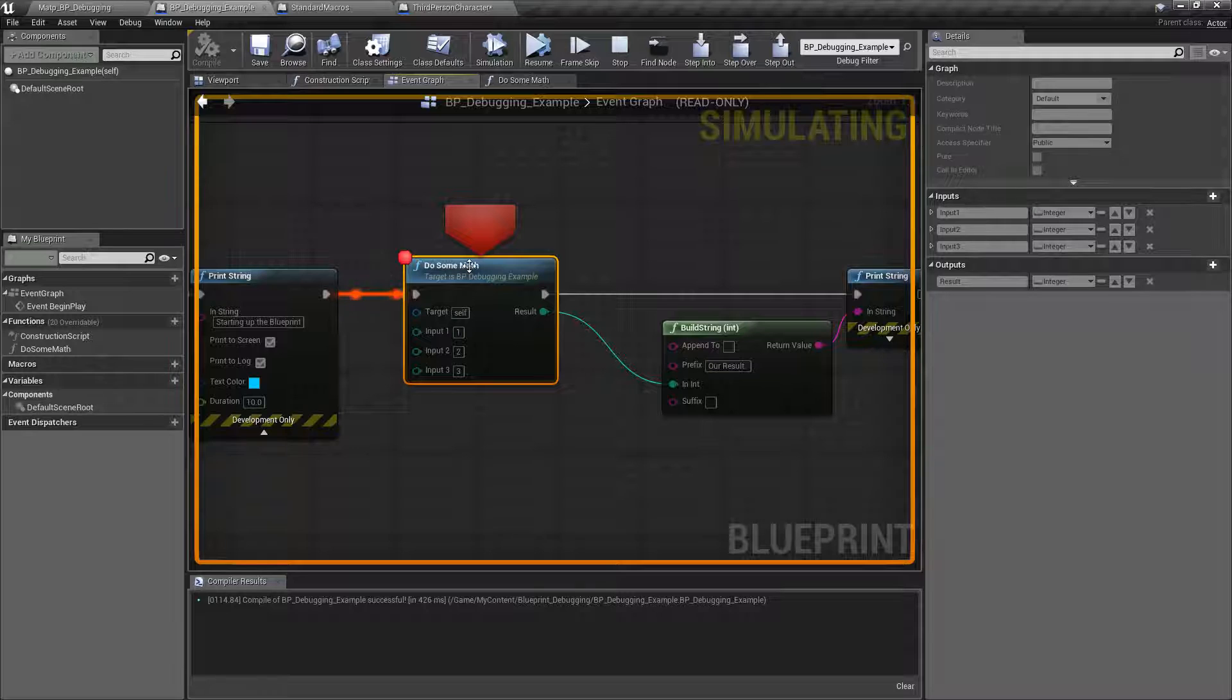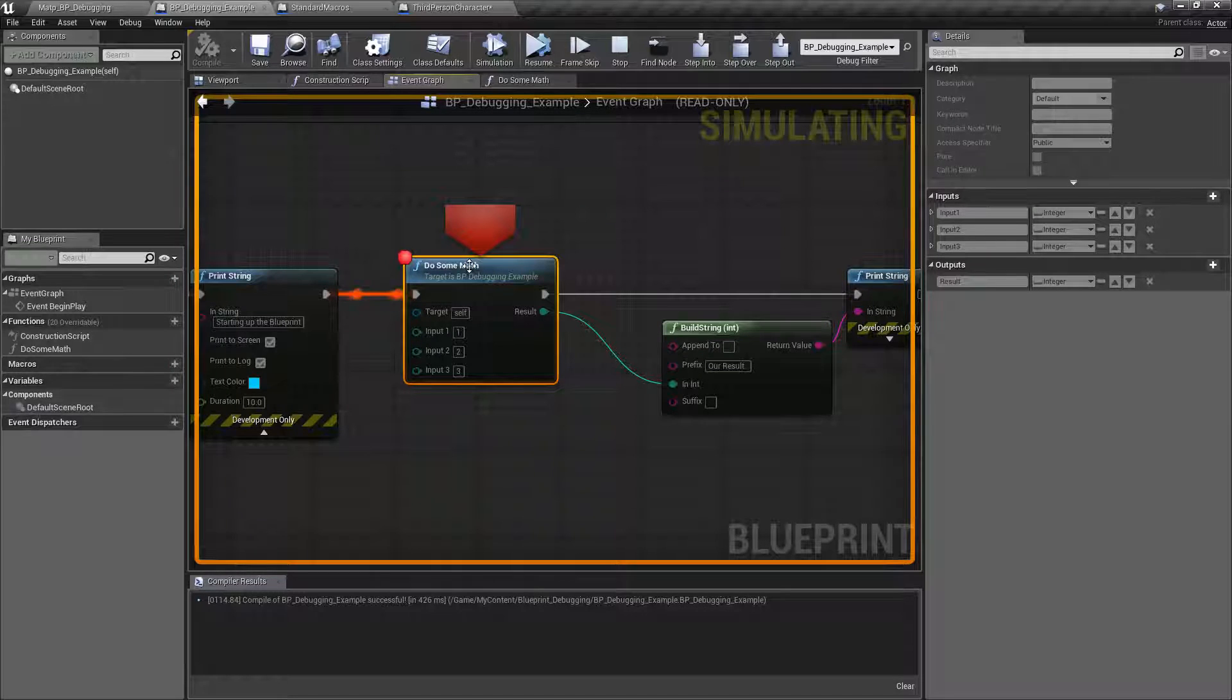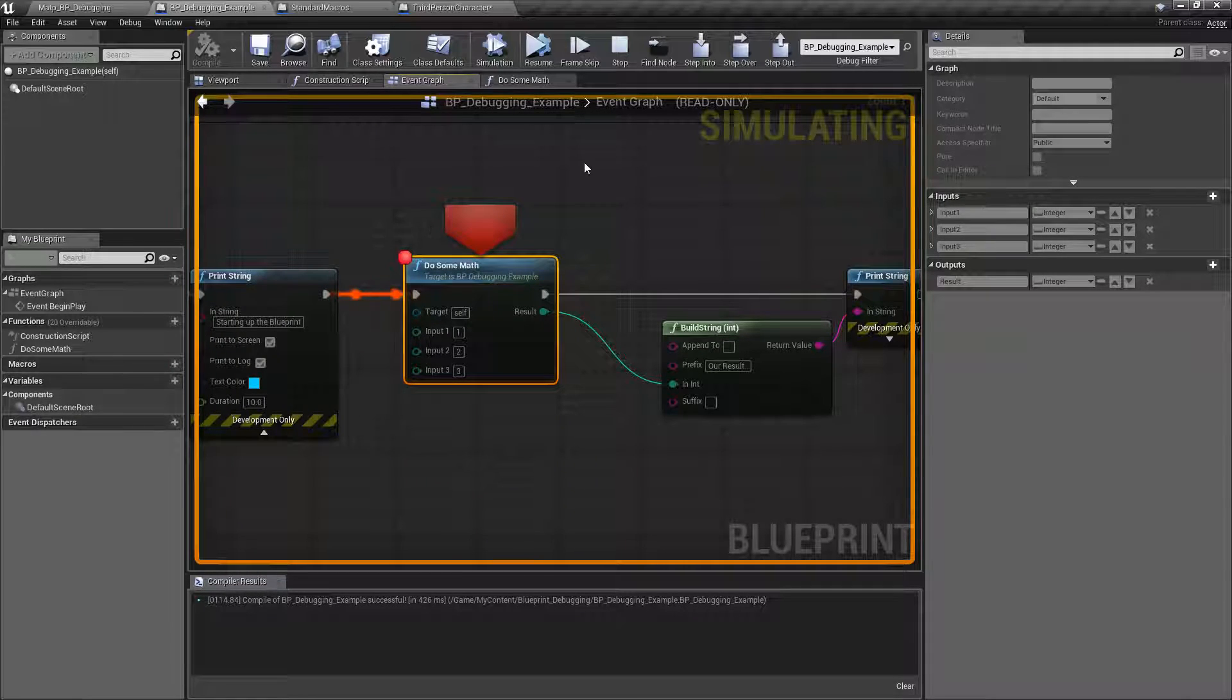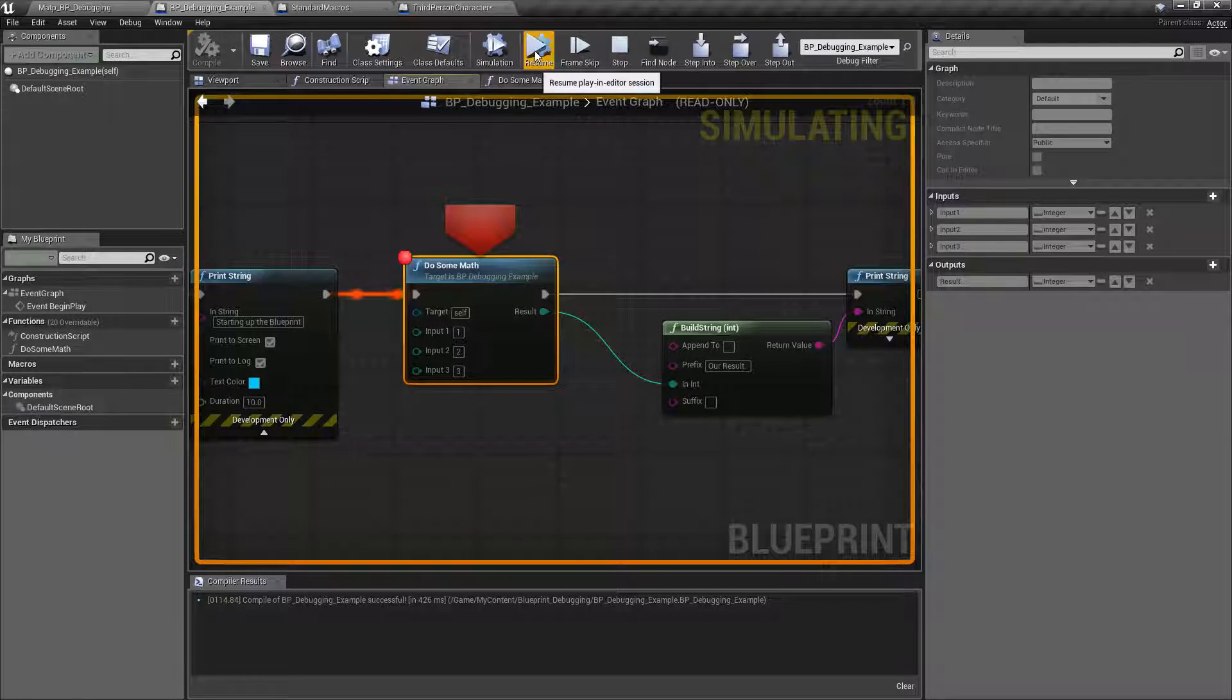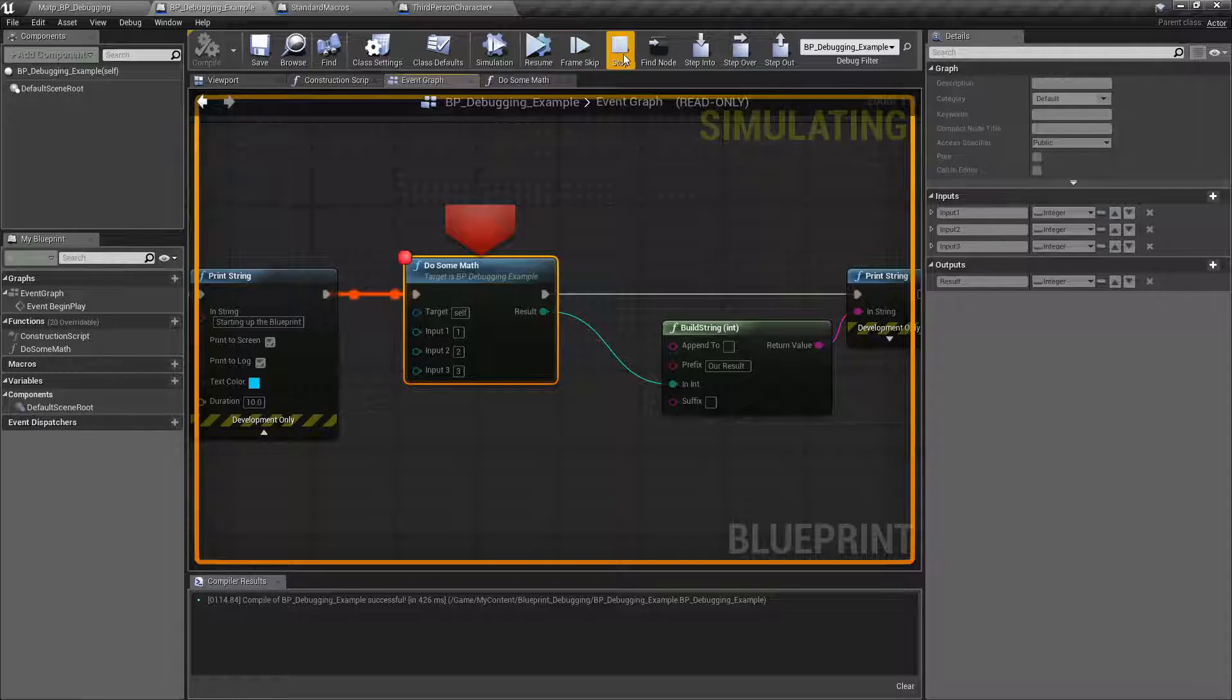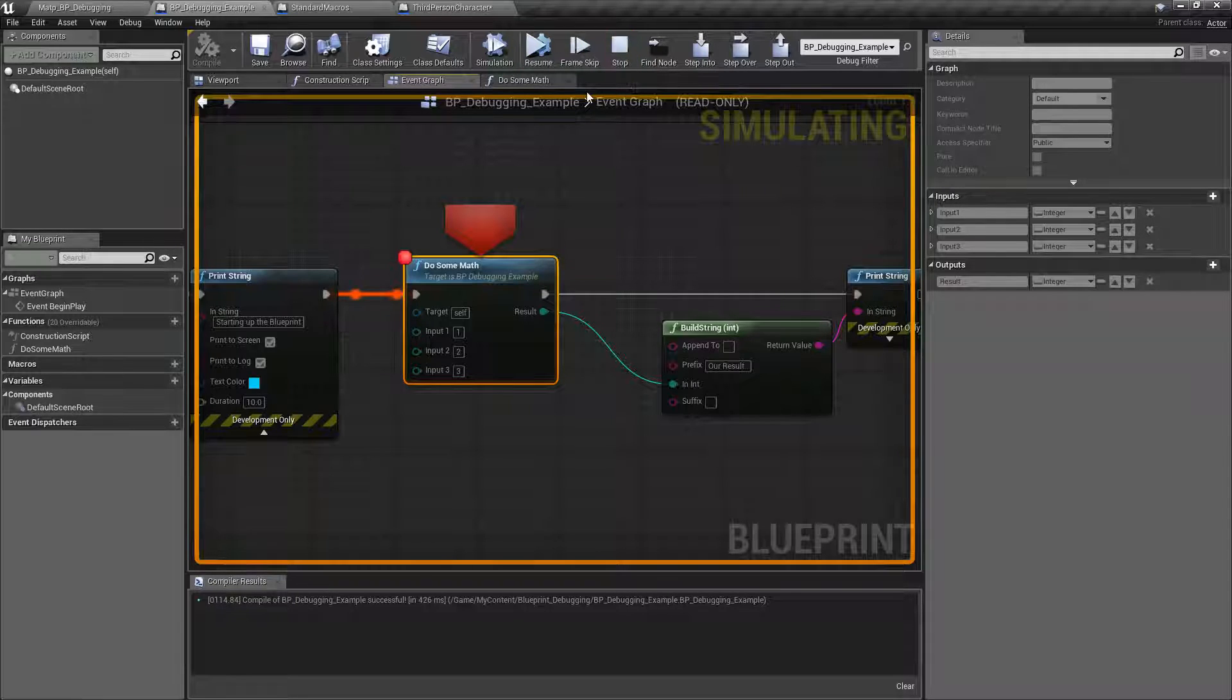We have a breakpoint set on this function and traditionally we would now have to do resume, frame skip, or stop.